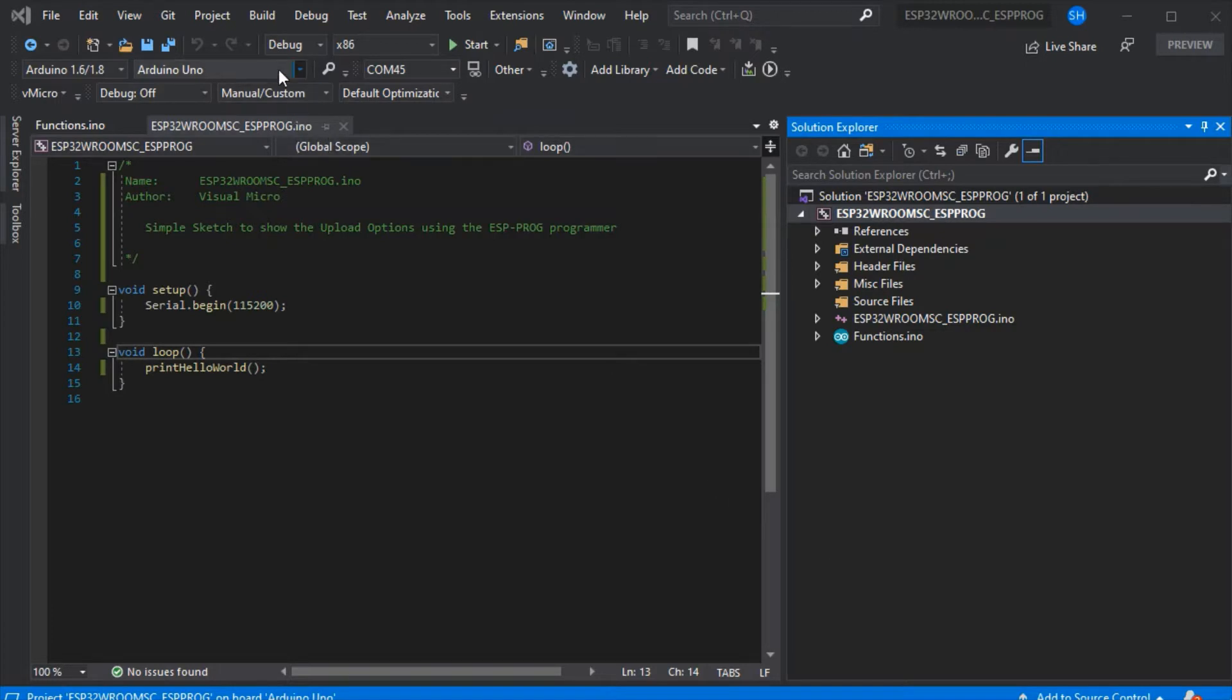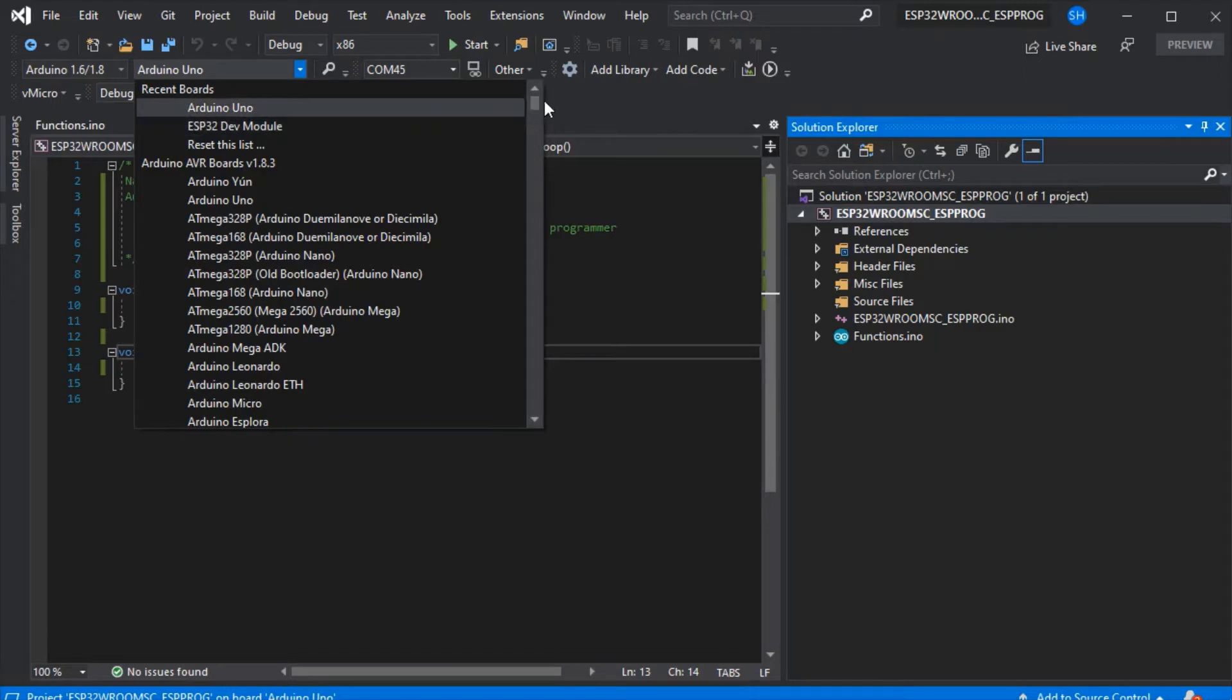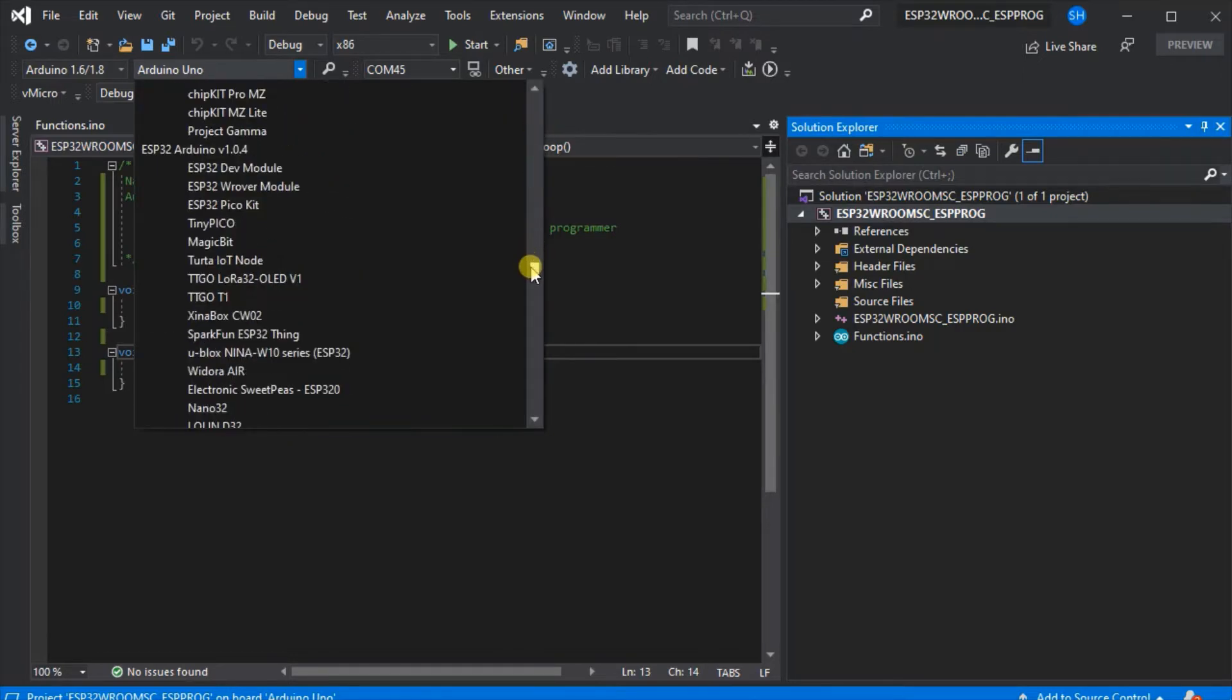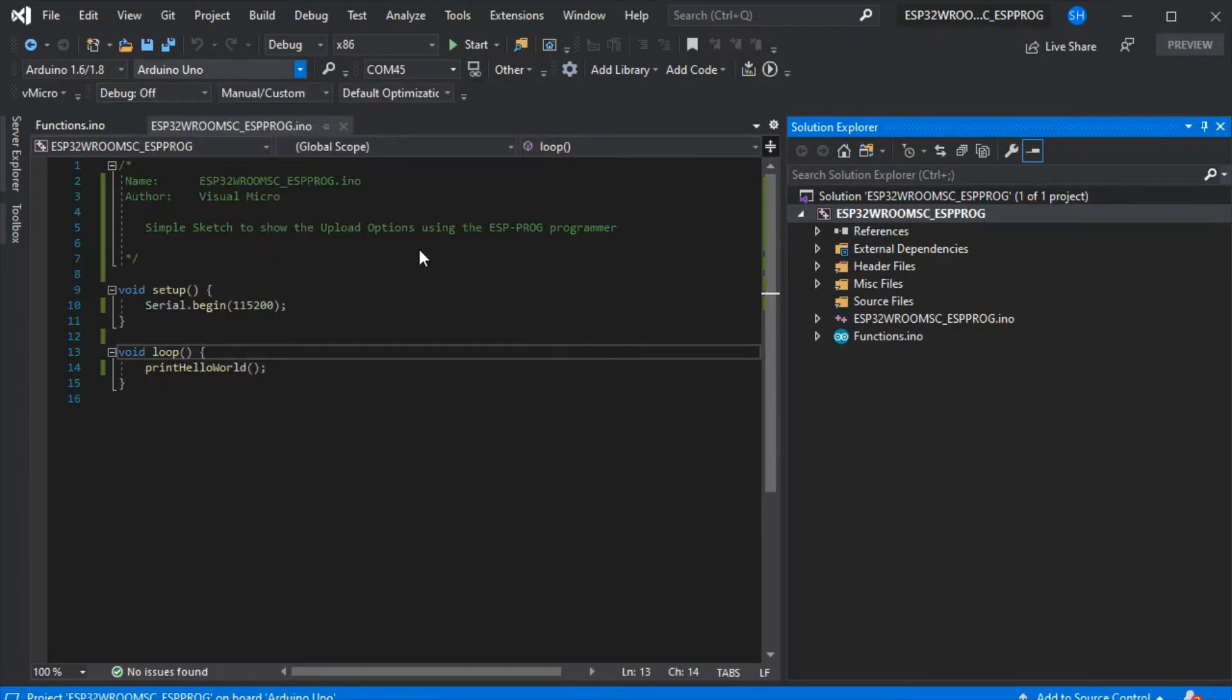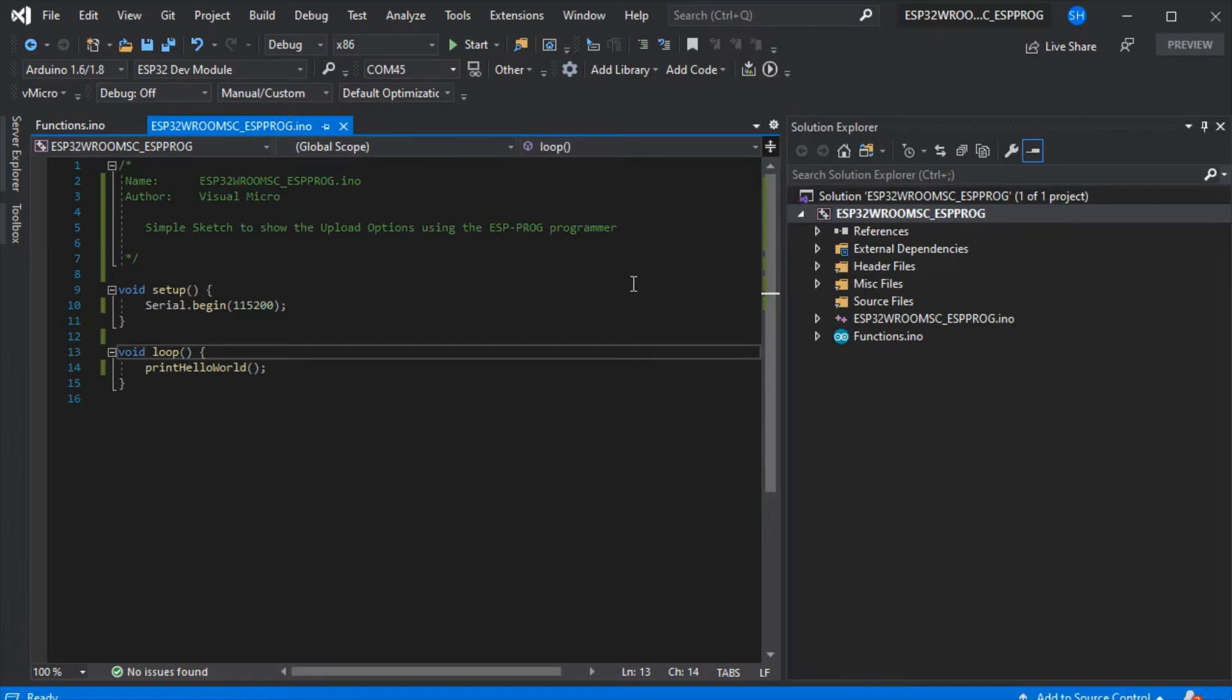We need to write some code. Here we've got a simple hello world. Select your board—I've used it recently so it's here in the list. You can also use board manager to find it. We've got some code in separate .ino files as normal.